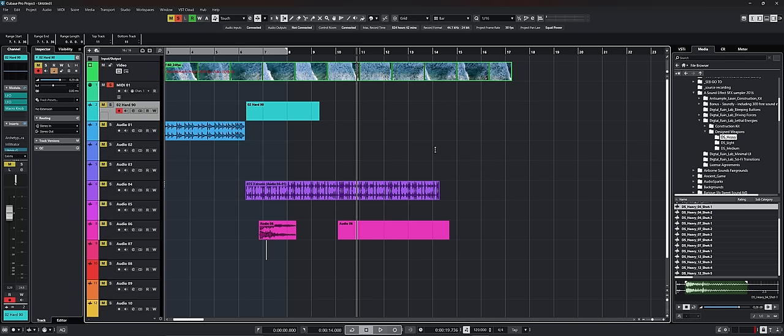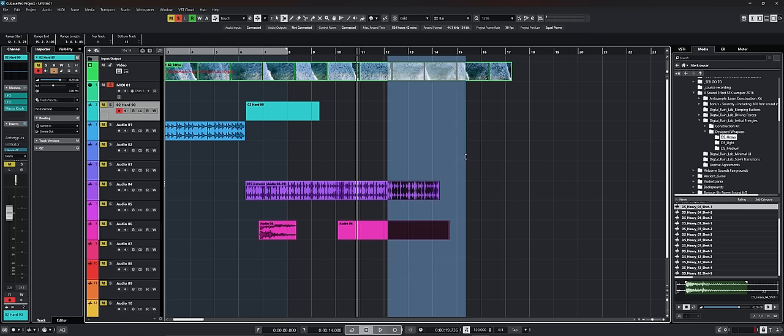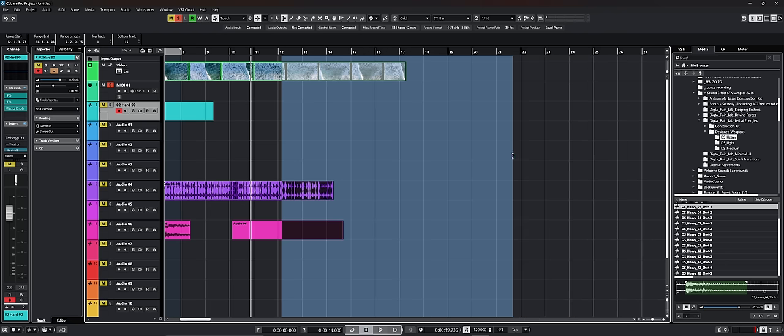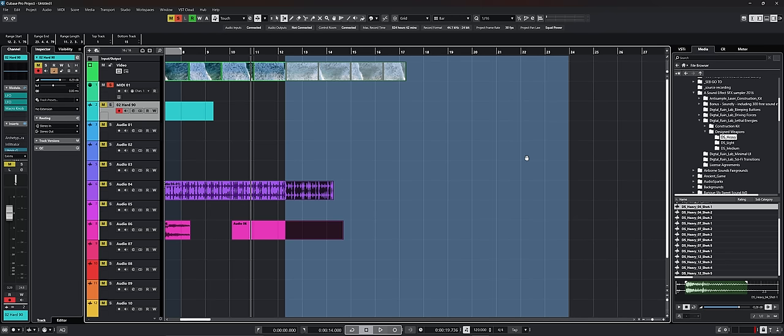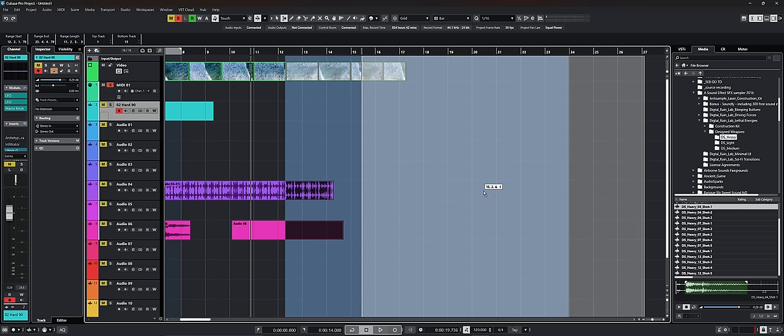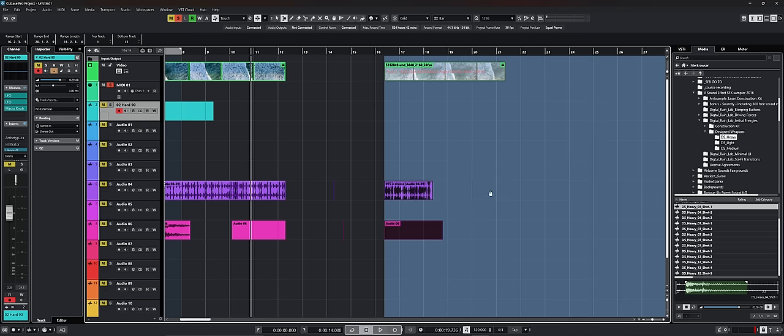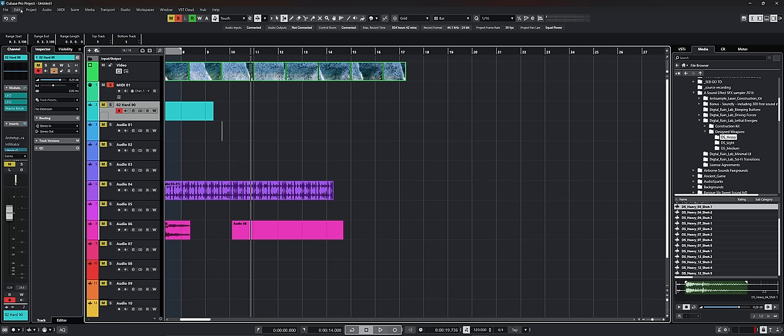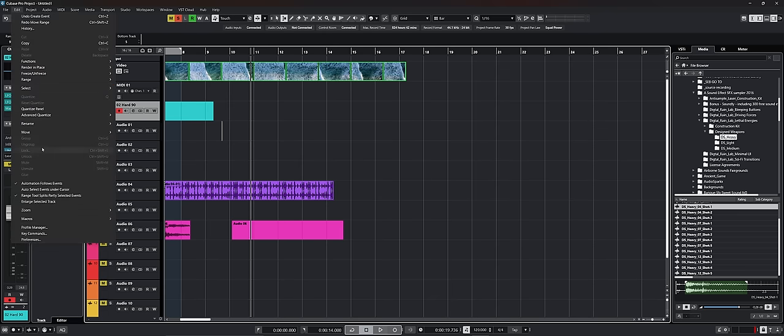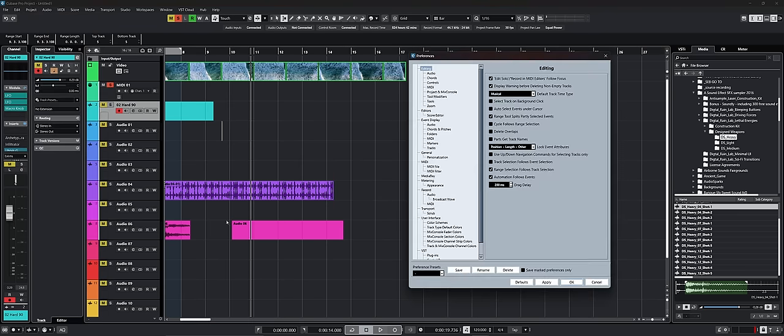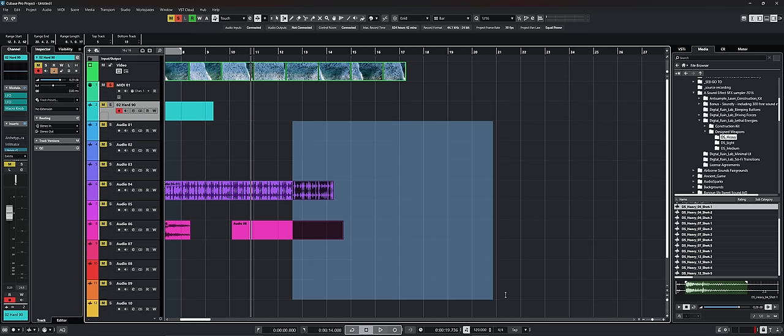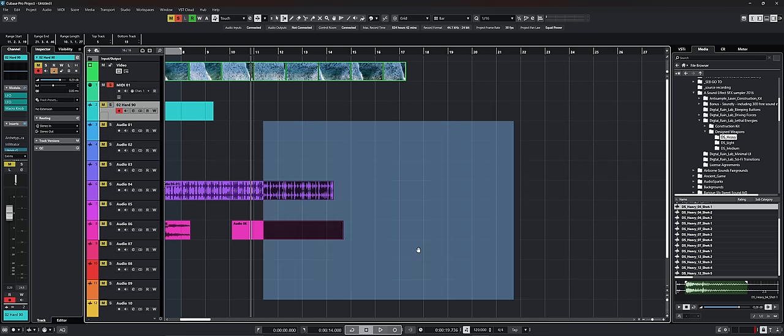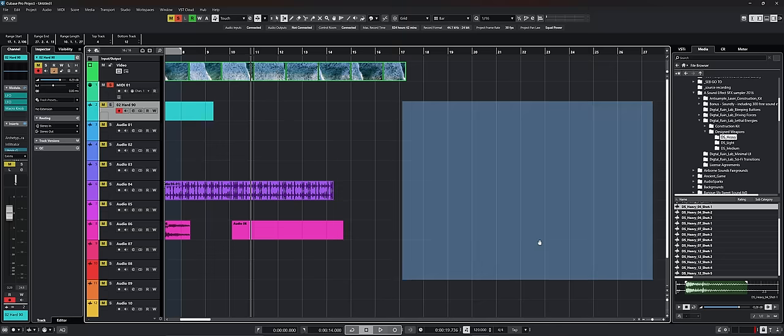But there's also different settings that you have in the preferences regarding the range selection tool. So usually let's say I want to select a big portion of my project. I do that by holding the shift and control key and then I select a range. Usually if an event was not completely selected, if you move the range selection, it would not cut the events like it just did. It would simply move the events that are completely inside of the range. But they added a selection in the preferences. So if we go under edit preferences, we now have an option here called range tool splits, partly selected events.